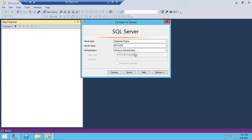I hope you all know the difference between Windows authentication and SQL authentication. Why doesn't Windows authentication ask for a username and password? Because when you log into the Windows machine, you are already a verified user at the Windows level itself.